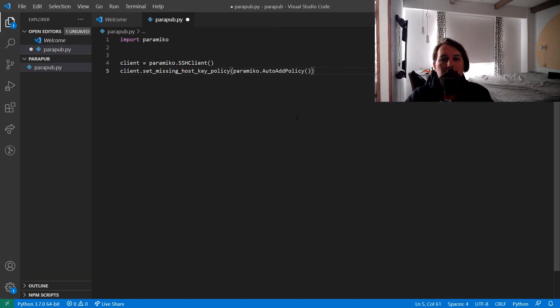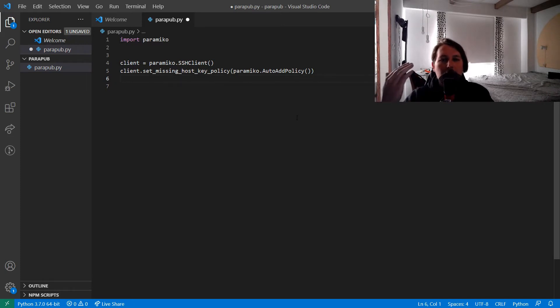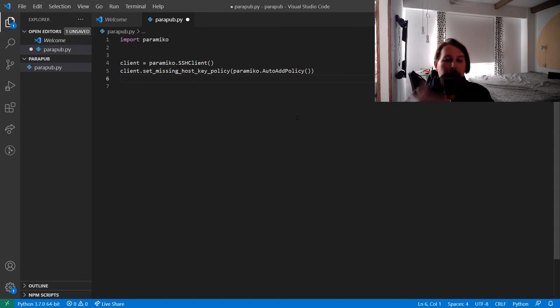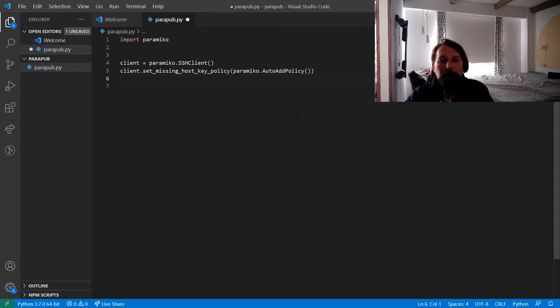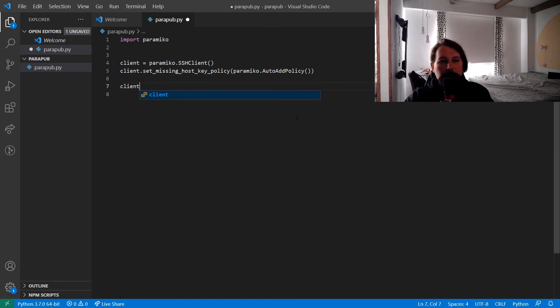If you don't set the AutoAddPolicy, I'll show you what happens — it will say that the remote host you are connecting to is not added to your known hosts file, and it will die with an exception.